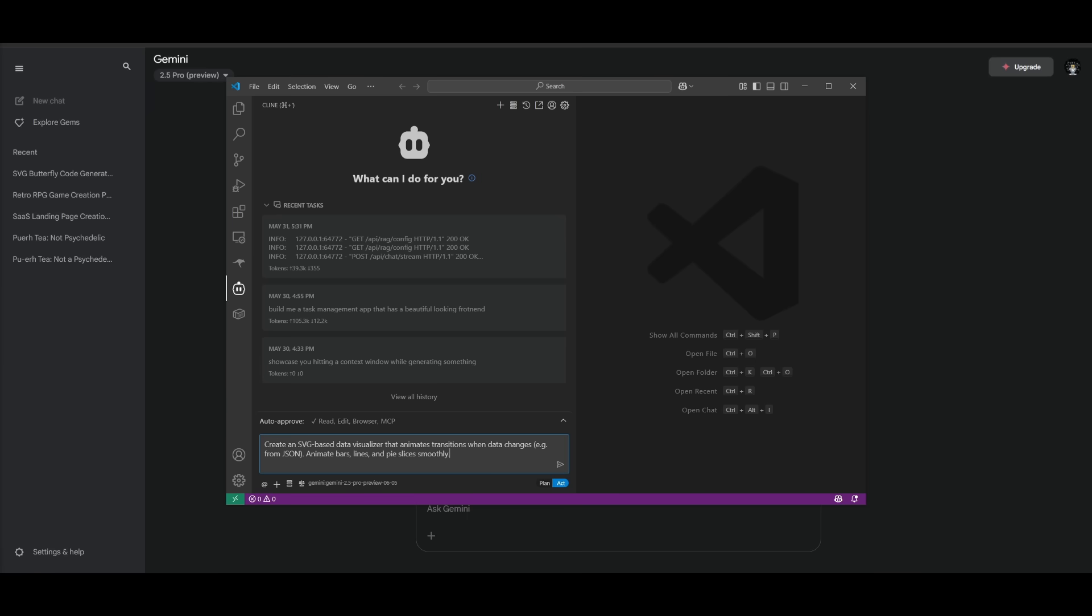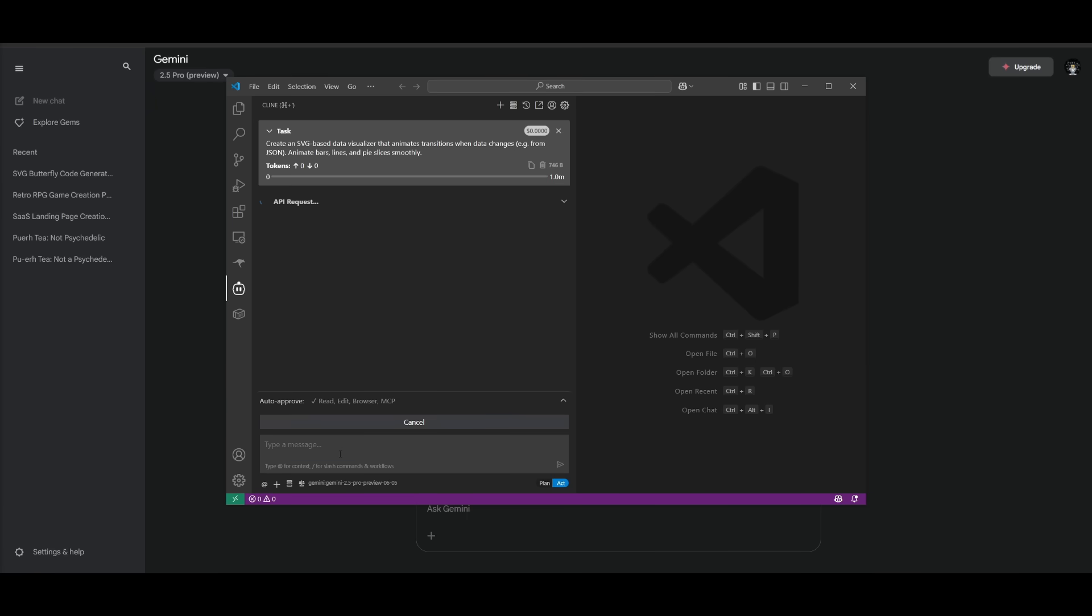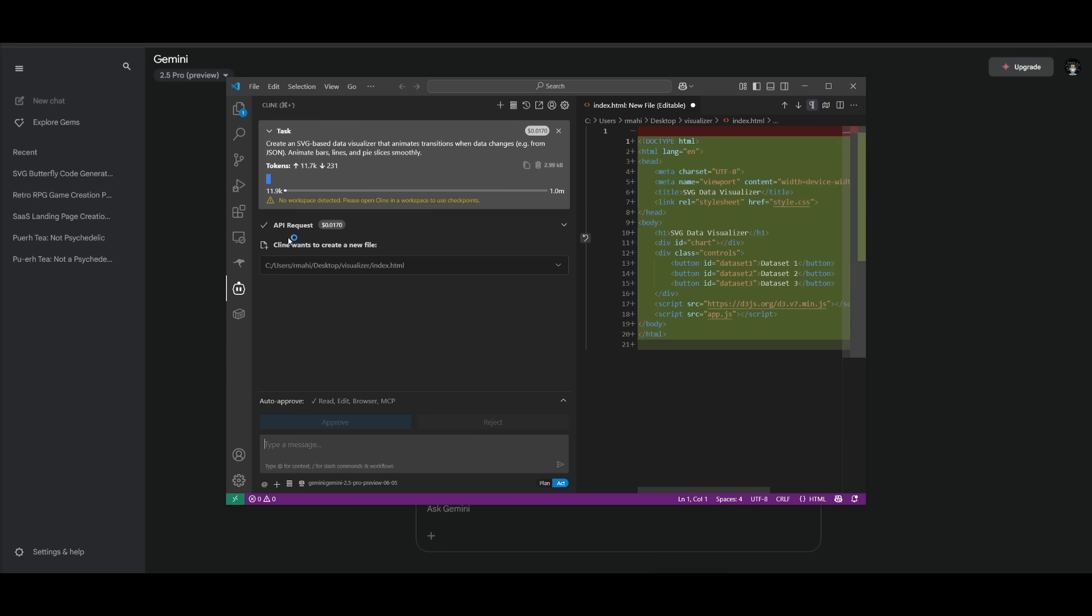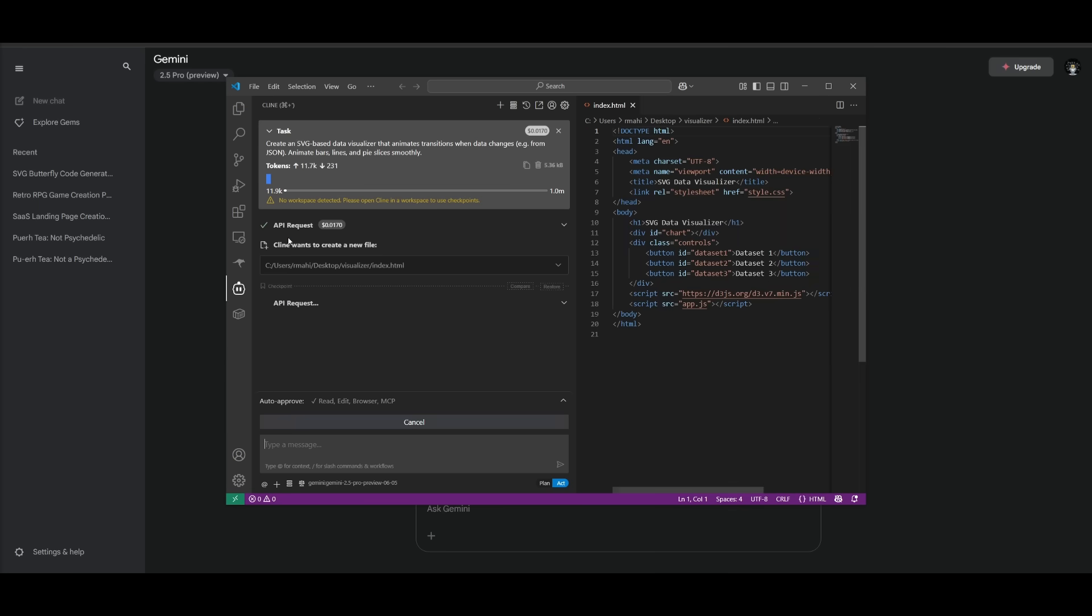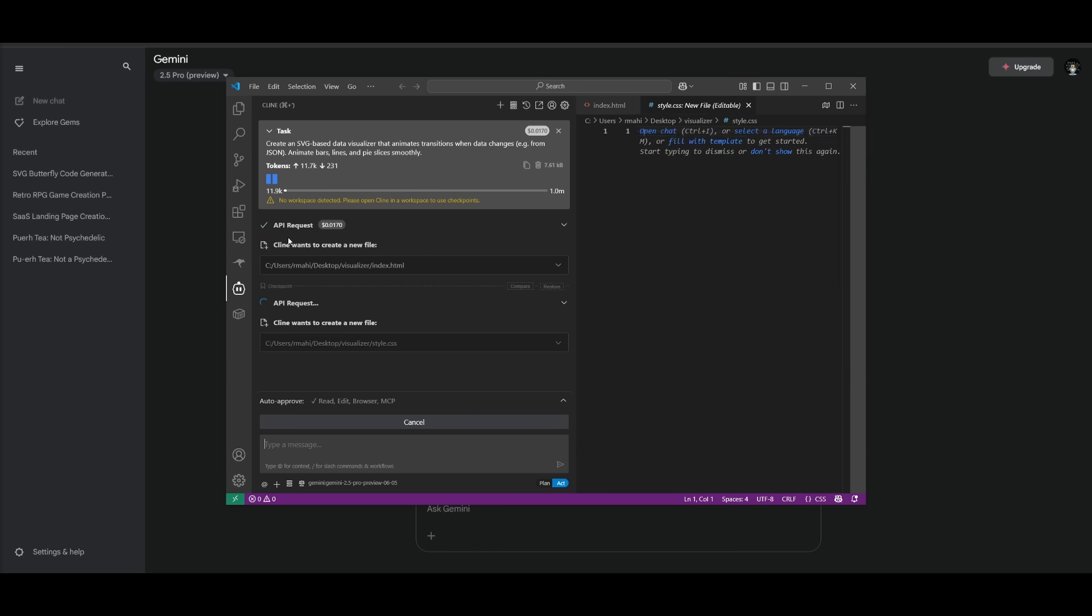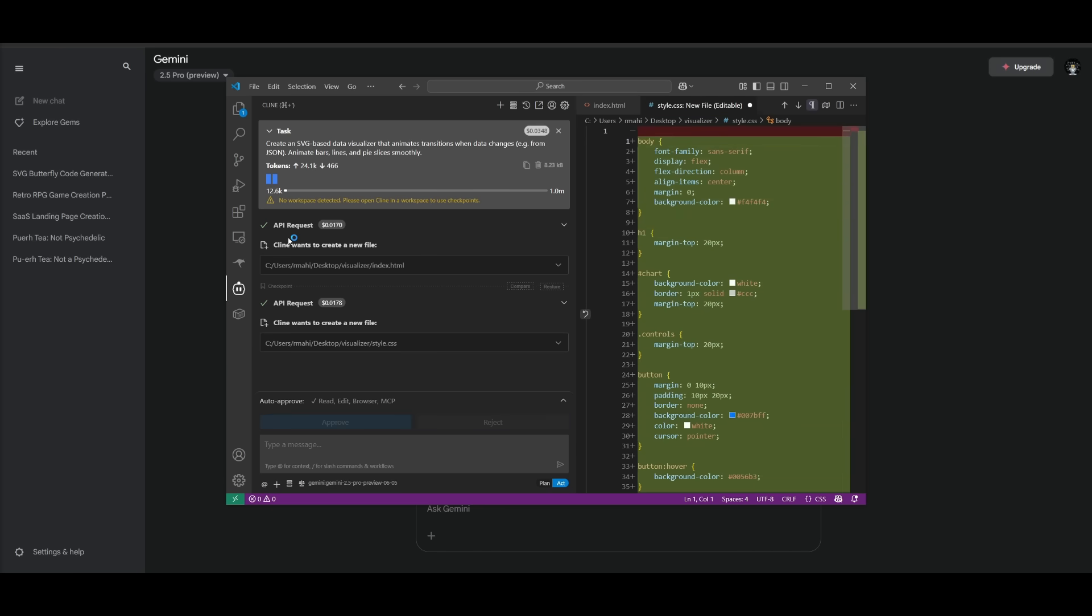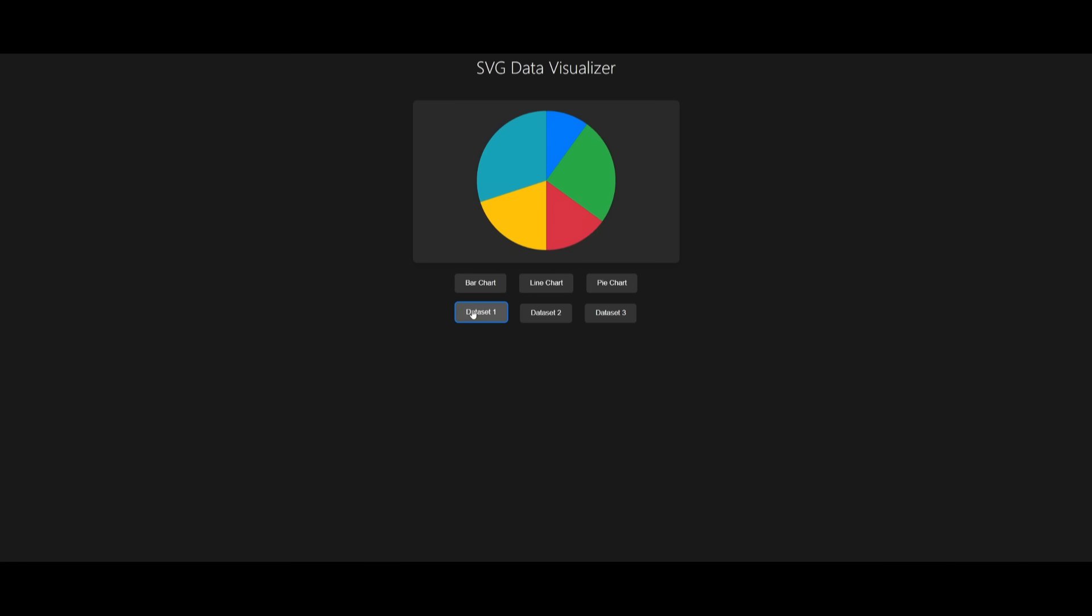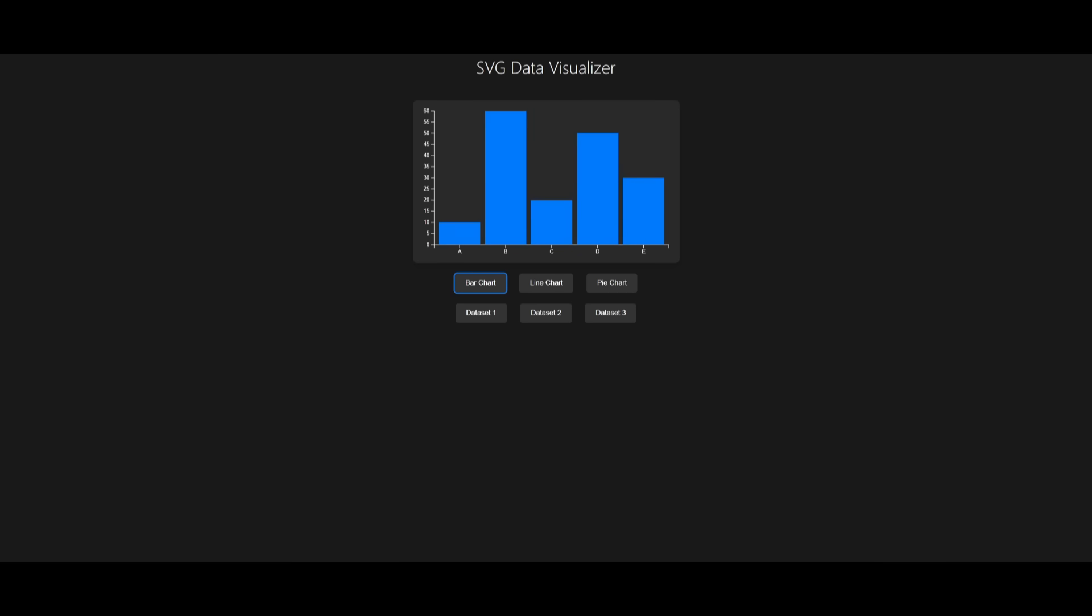Now what we're going to do is create an SVG-based data visualizer. This is something that animates transitions when data actually changes from the JSON file. It's going to work on creating animated bars, lines, and pie slices smoothly. We're trying to see how well it is in terms of visualizing the data in SVG, as well as how well it is in taking in my prompt for this. We have an SVG data visualizer. You can see the bar chart that will display our data, the line chart, the pie chart. You have the data set one that you can load in, data set two, and data set three within the actual folder. It did a decent job in taking in this task and completing it.